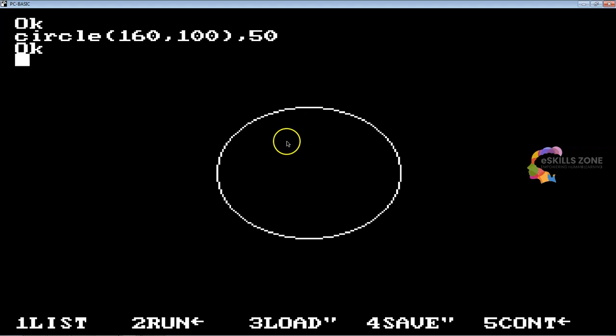To make a wider circle we can use FOR-NEXT and replace the radius with an integer variable. We can completely fill the circle by writing FOR x percentage equals 0 to 50.